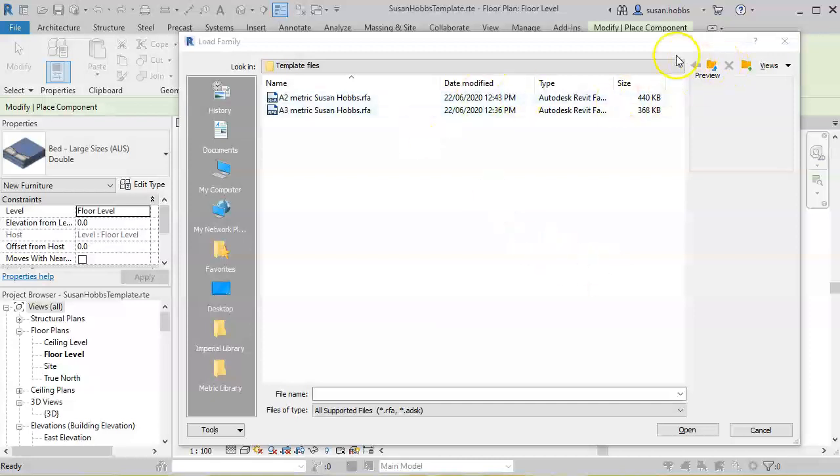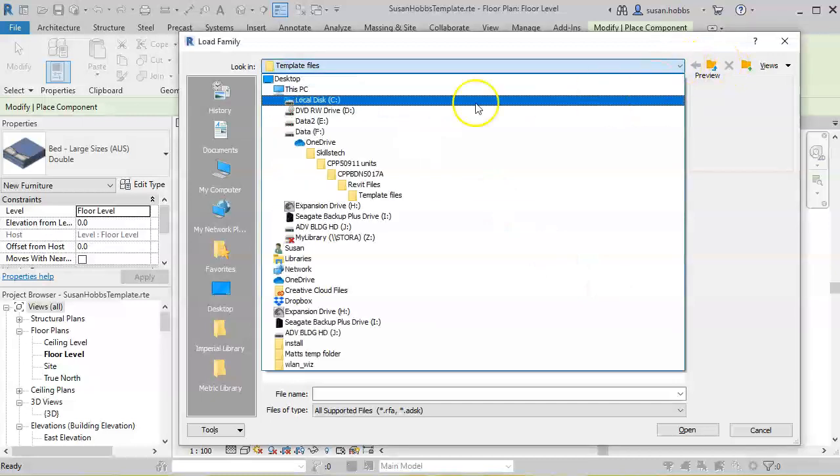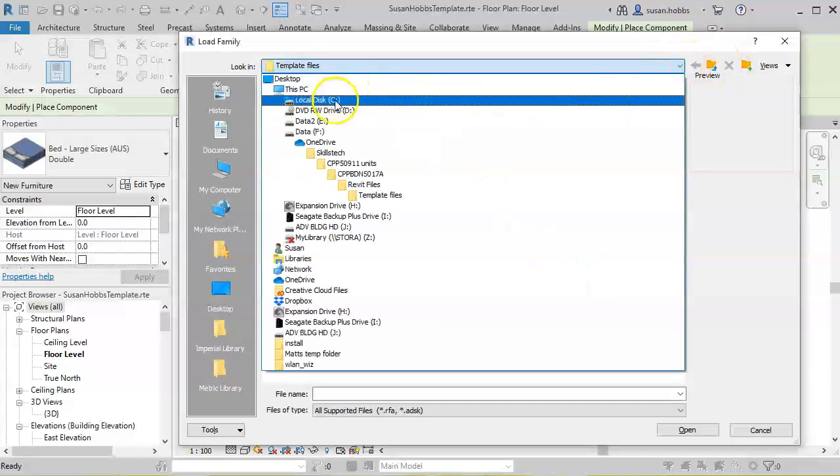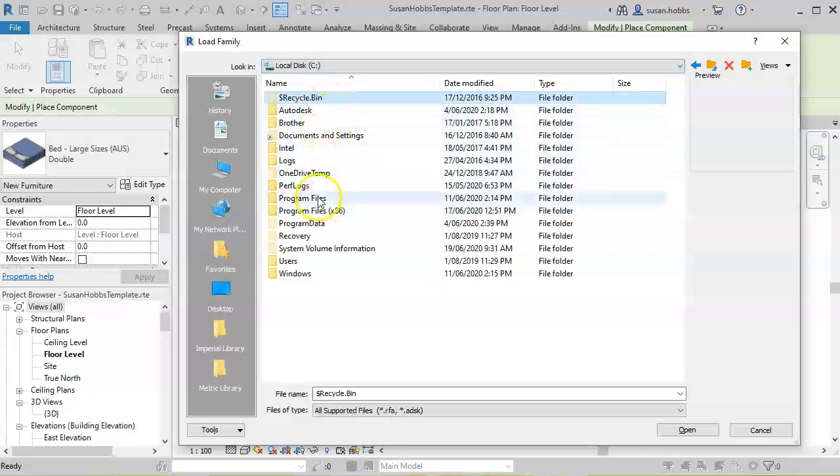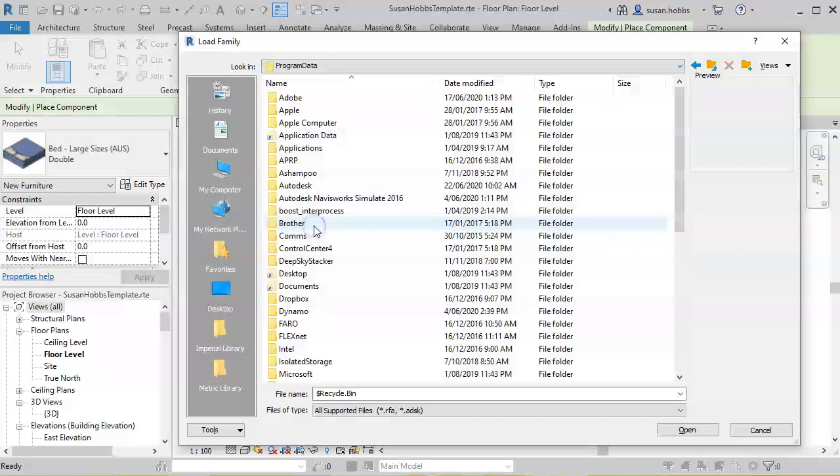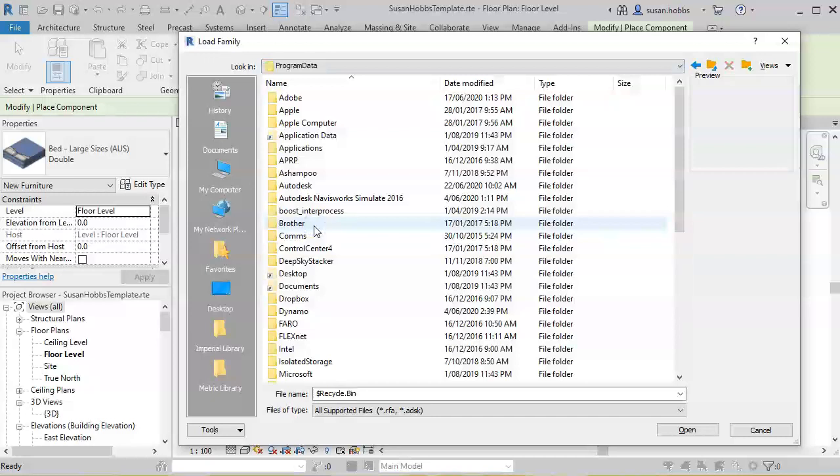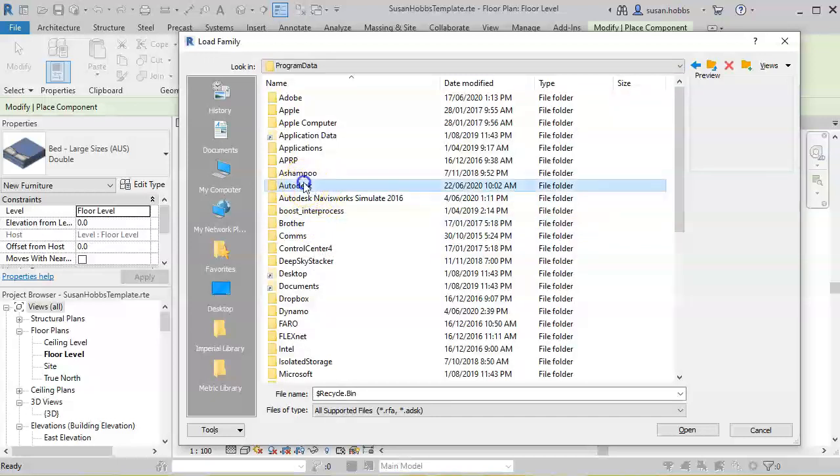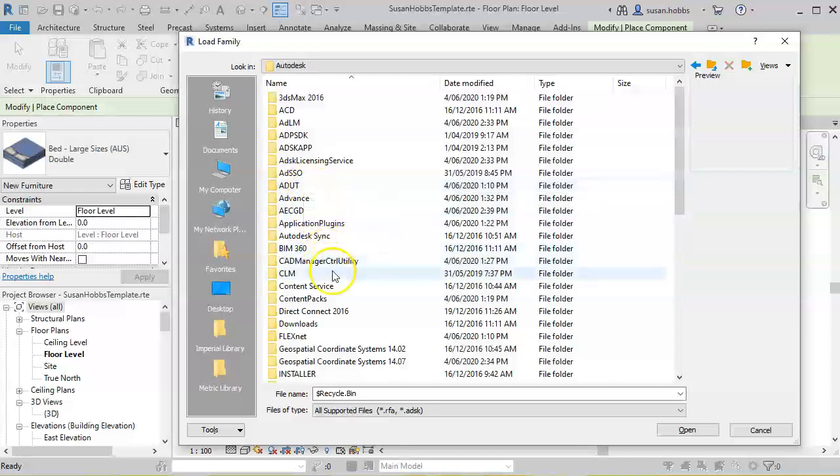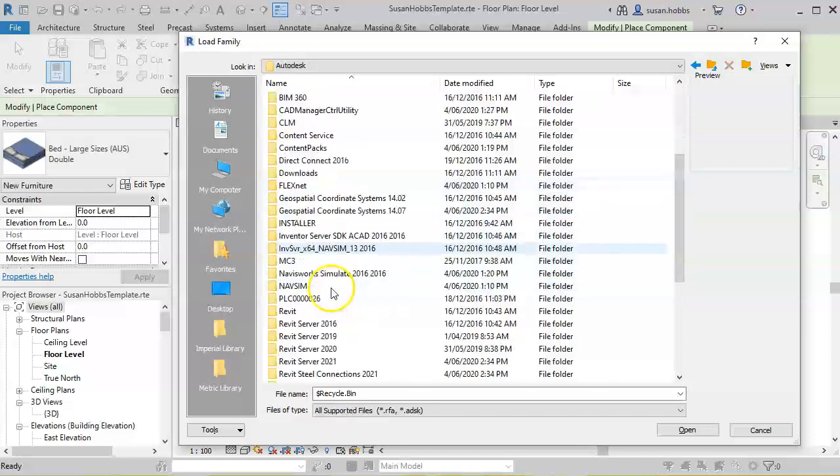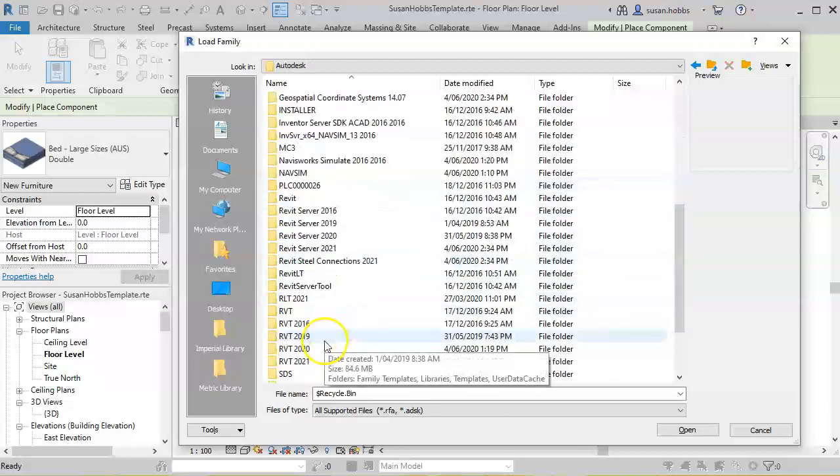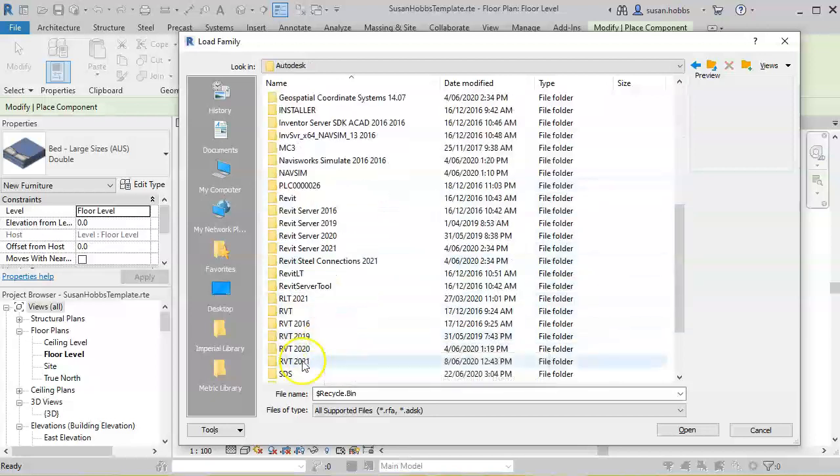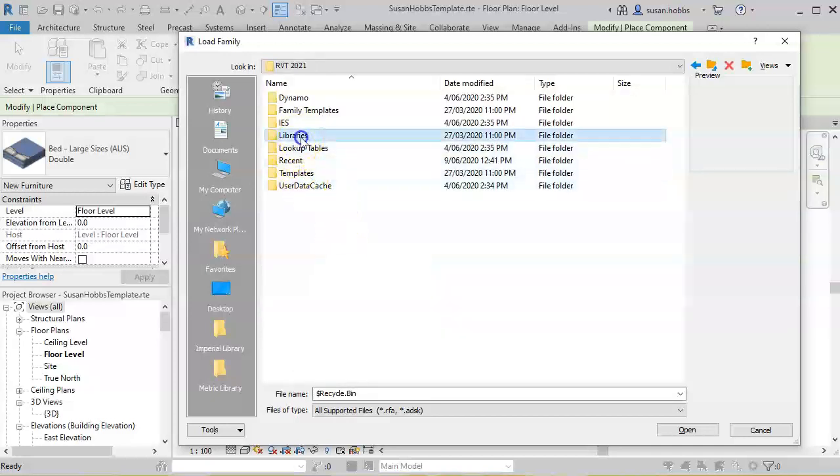It is in my C Drive, which should be right for you as well unless you chose somewhere else to save your library. Go to C Drive, Program Data, Autodesk, Revit 2021, then Libraries and Australia. That's my Australian Library, but we don't want to have that somewhere written down.